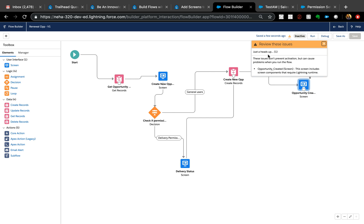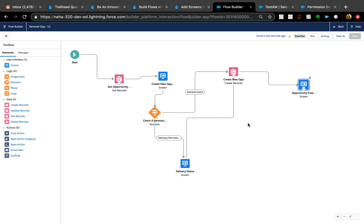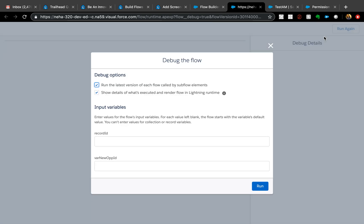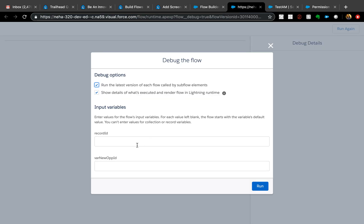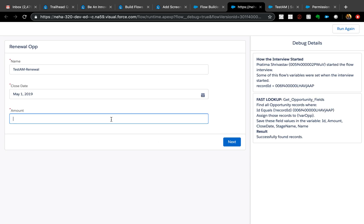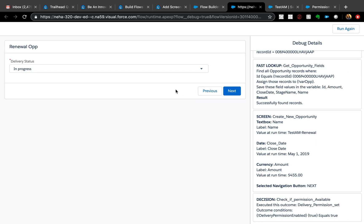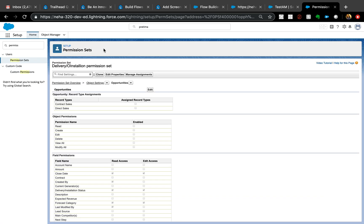I already assigned the permission set to myself, so let's test with Debug. I'll grab an opportunity ID, run it — the flow runs and shows me the delivery status window. Perfect, that's working as expected with the permission assigned.